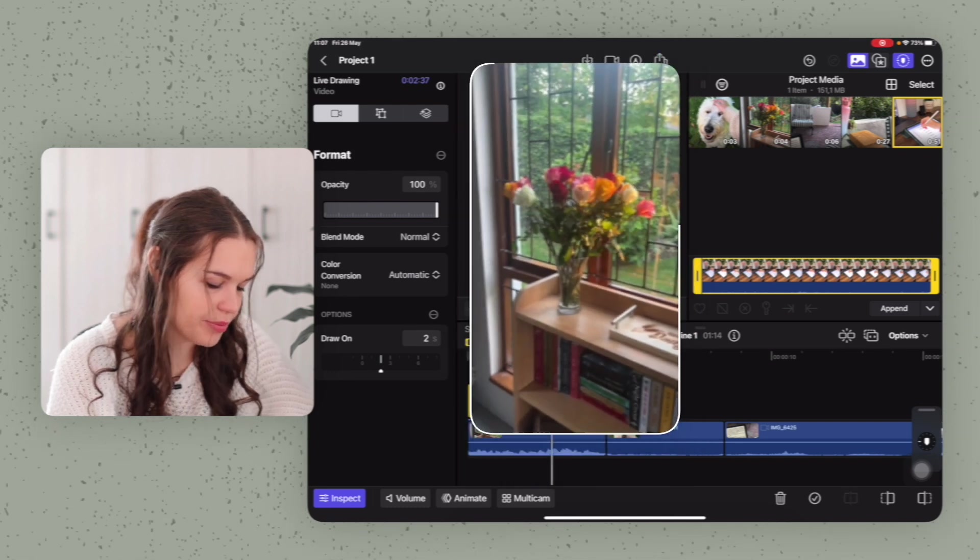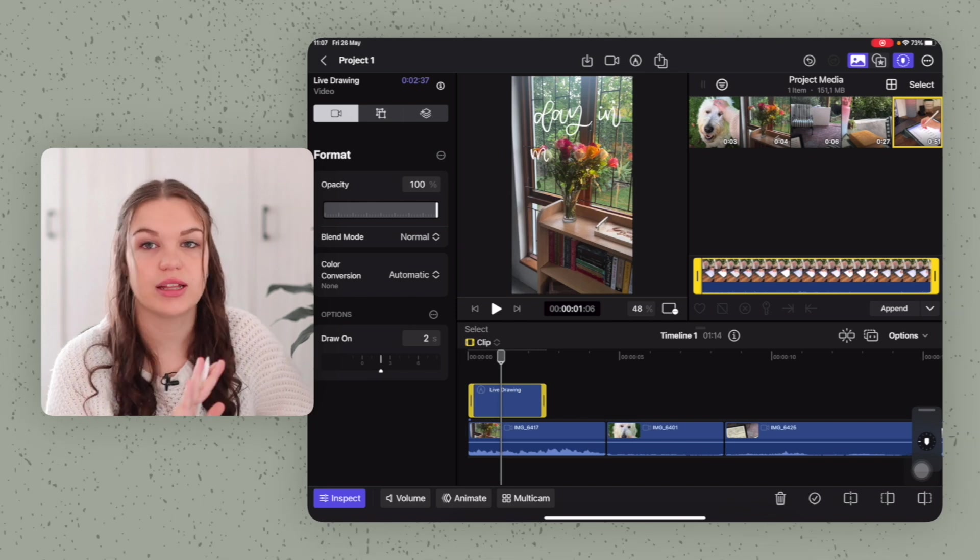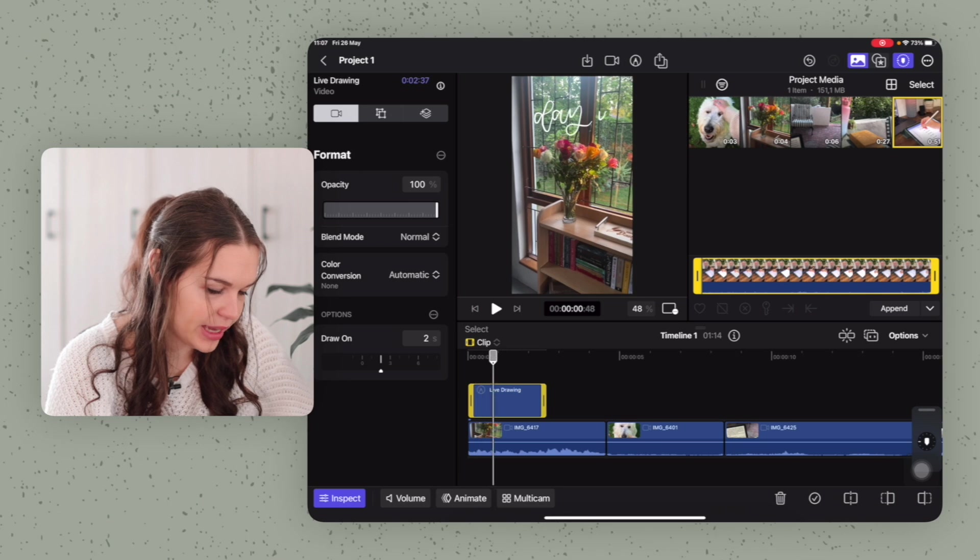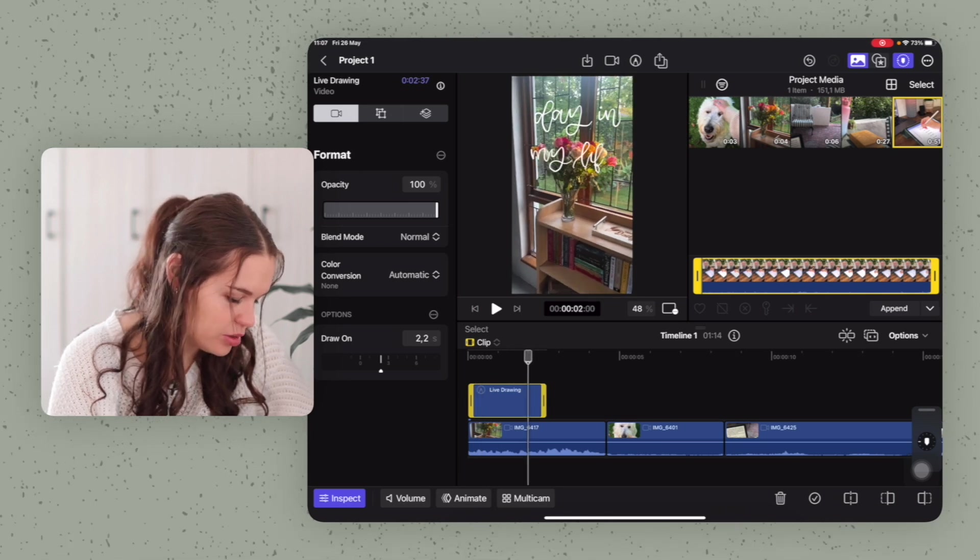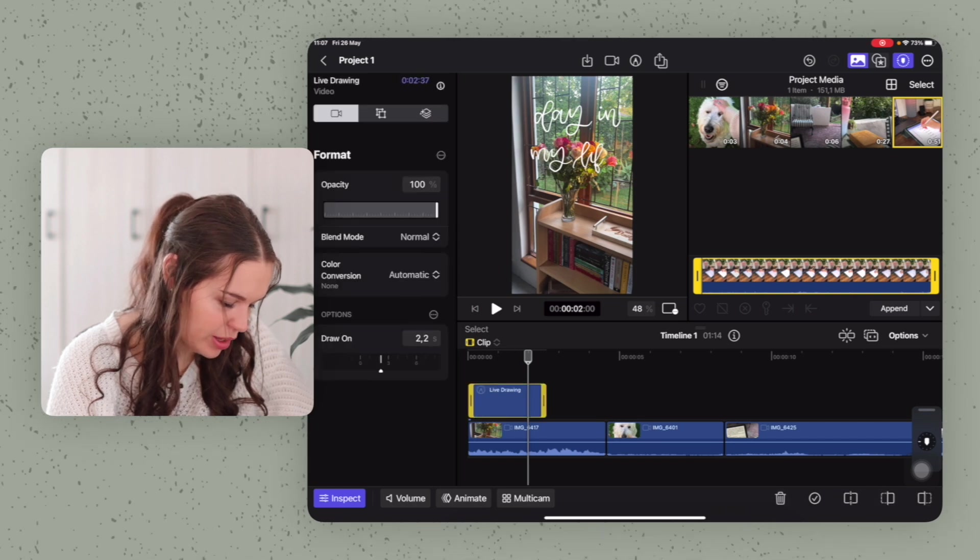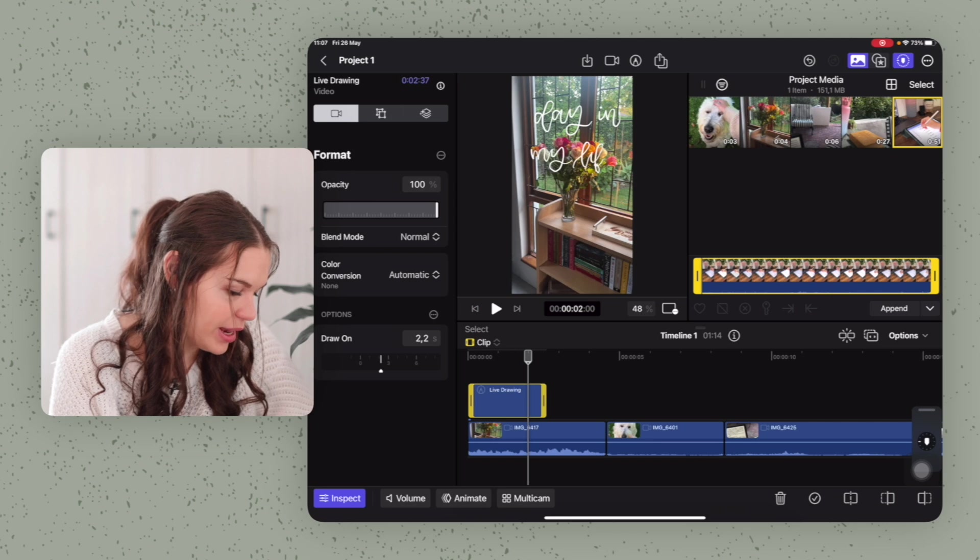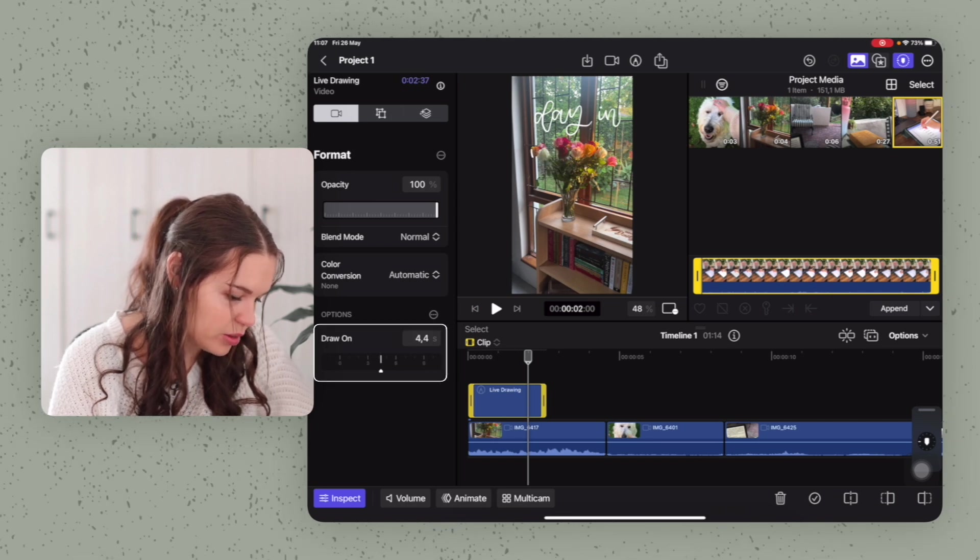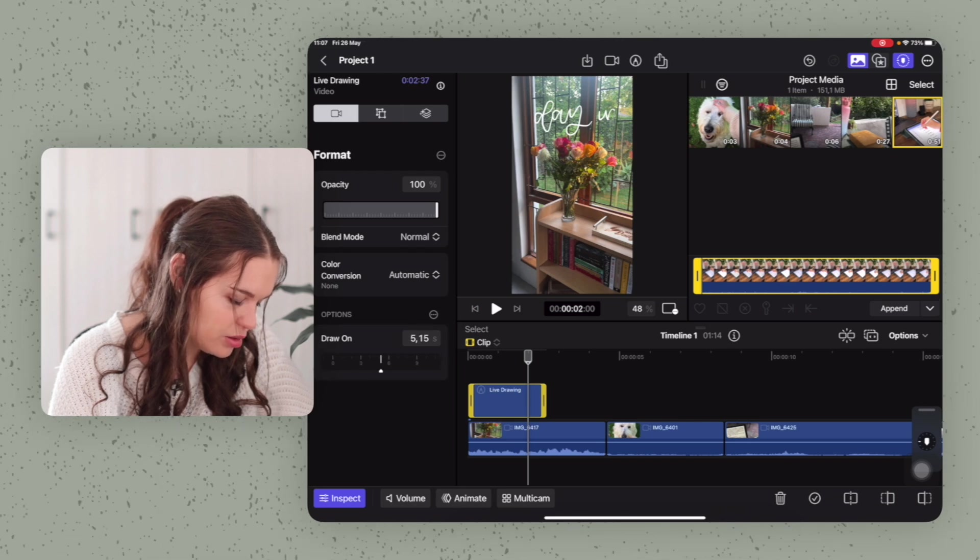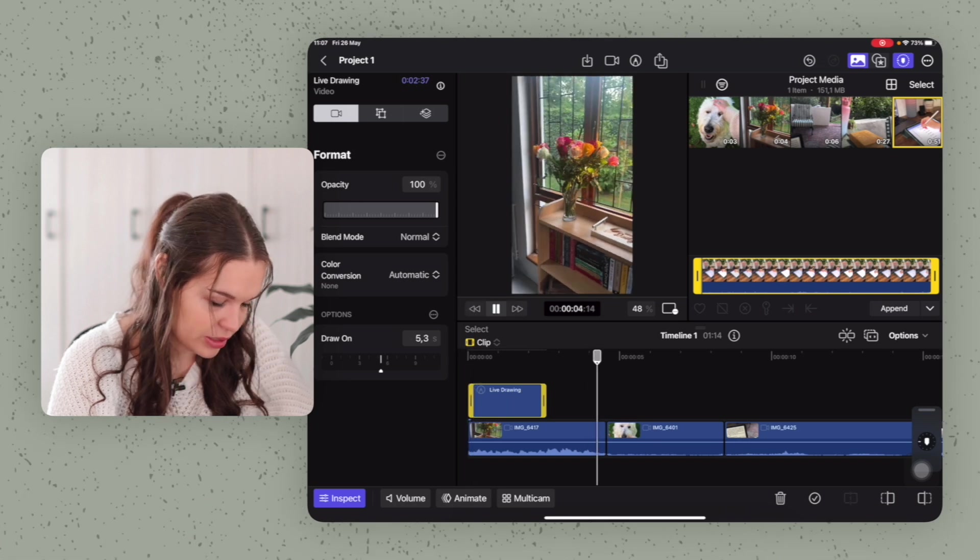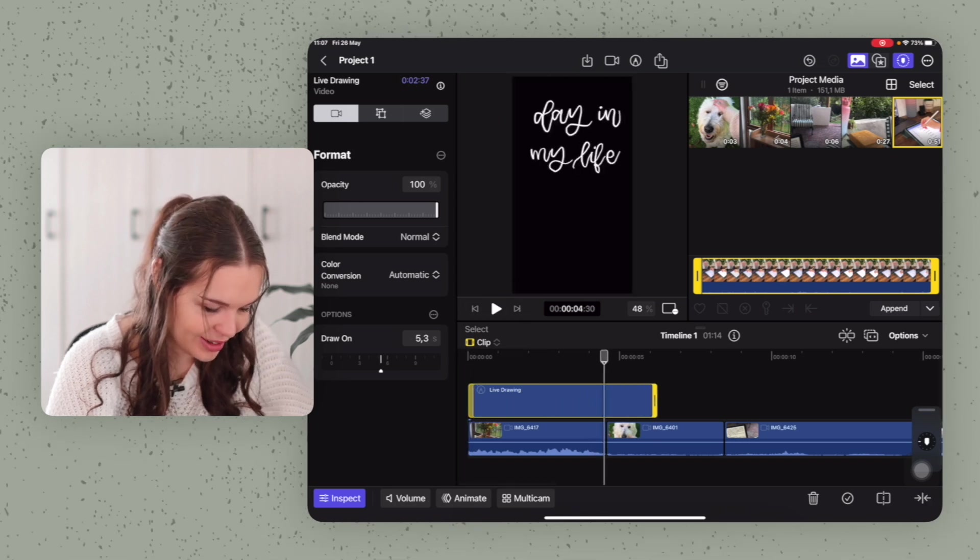So something that is really cool, you can actually adjust the length of the animation basically. So this is very fast. I think we can have it a bit longer. So you just go to selecting your clip here and make sure you have the inspect option turned on. And then here you'll see options, draw on, and you can adjust how long you want it to take to draw on. So let's go for five seconds and see how that looks. Okay, so our clip is actually too short. So let's just lengthen that up.